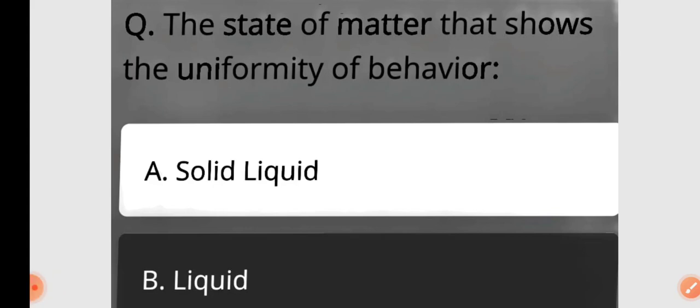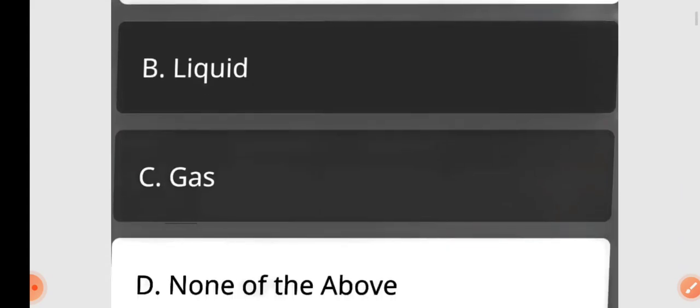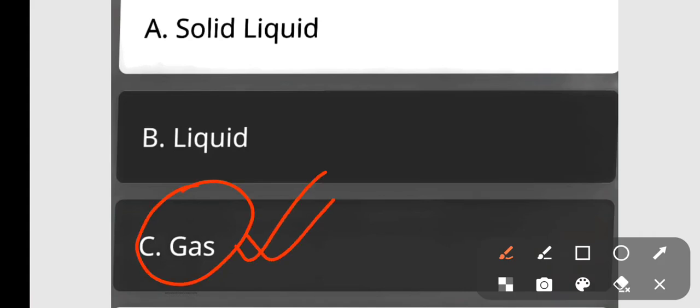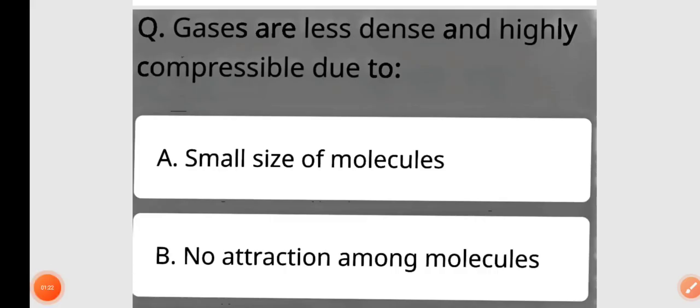Question: The state of matter that shows the uniformity of behavior — solid, liquid, gas, or none of the above? The state of matter that shows the uniformity of behavior is gas. Option C is correct.